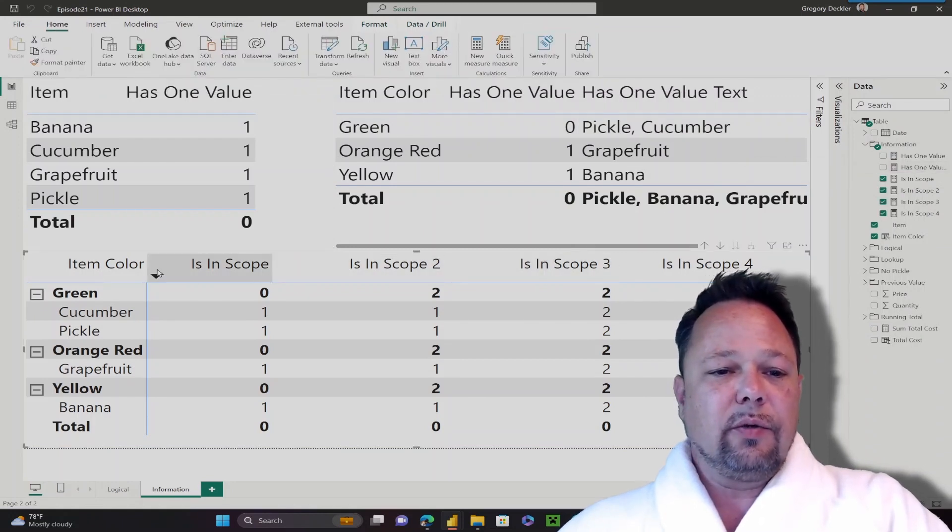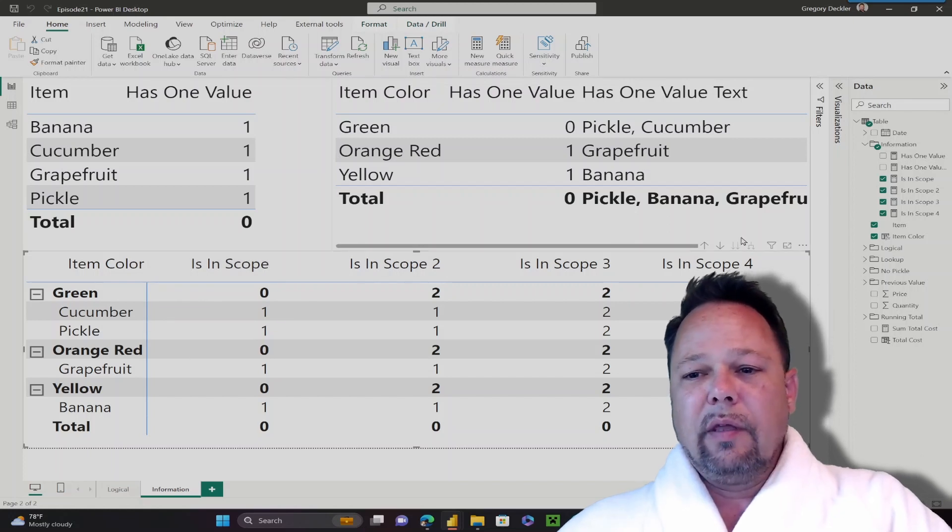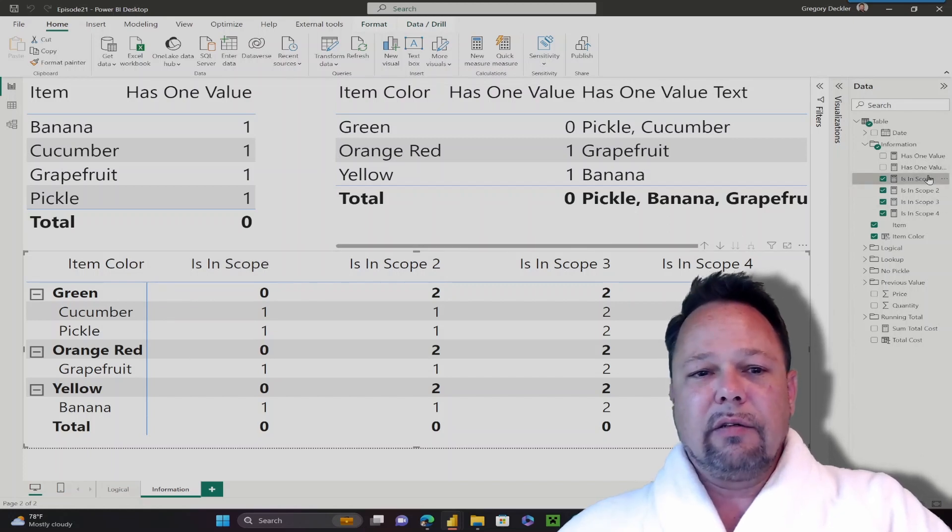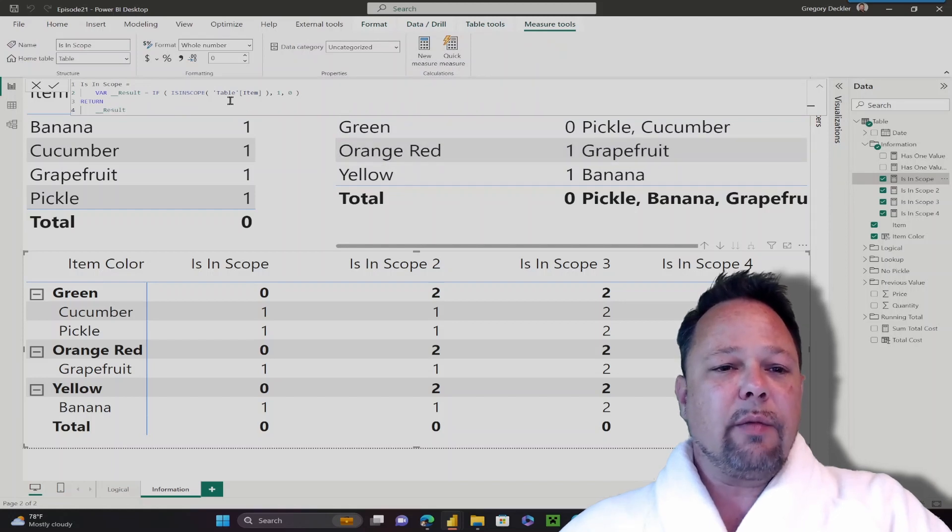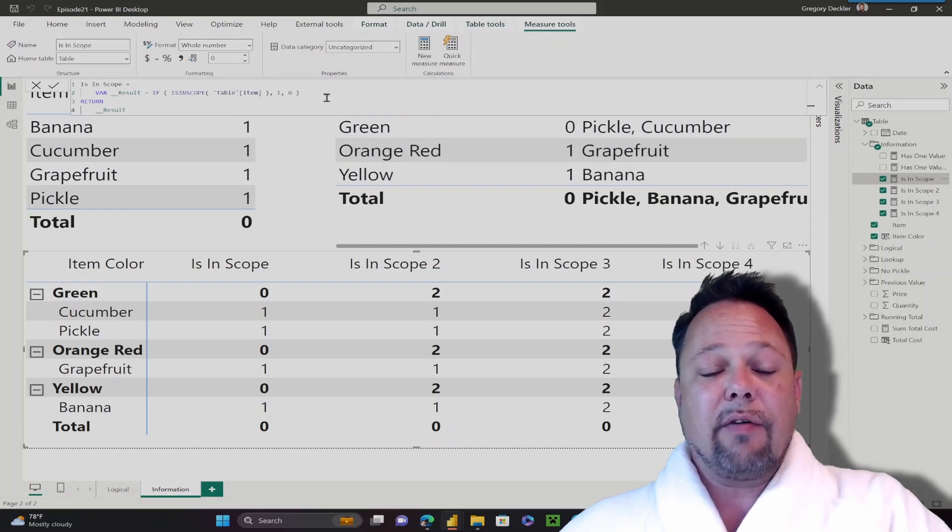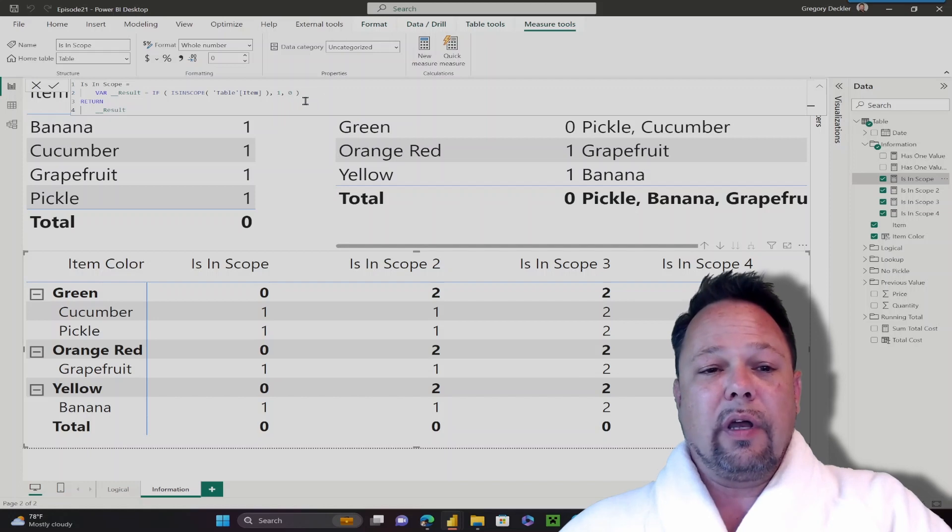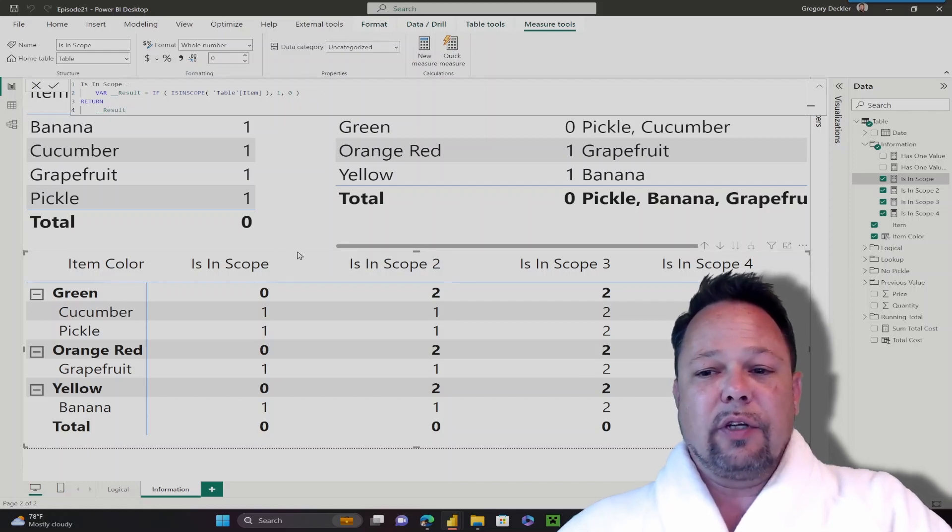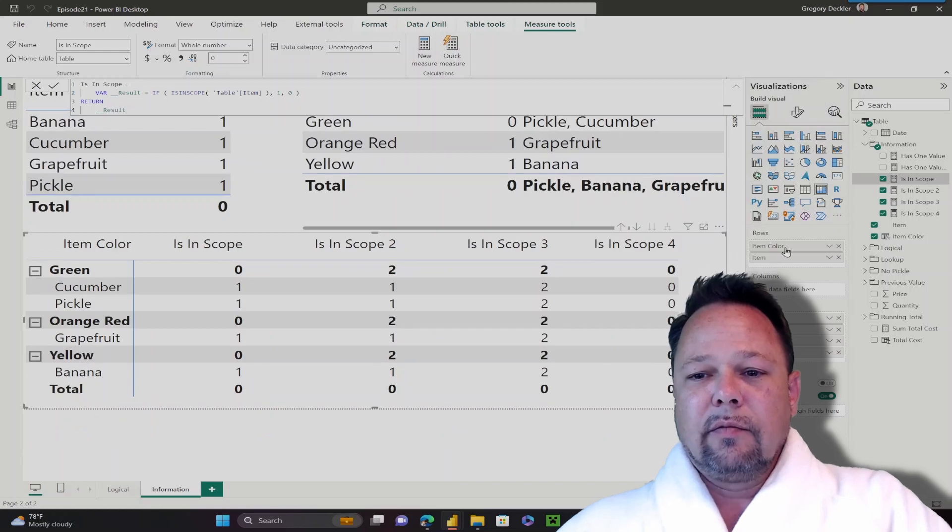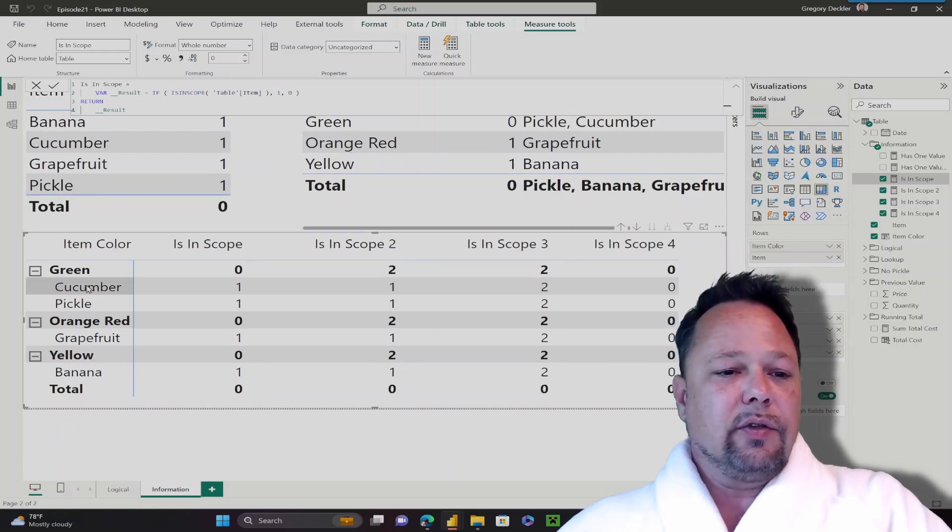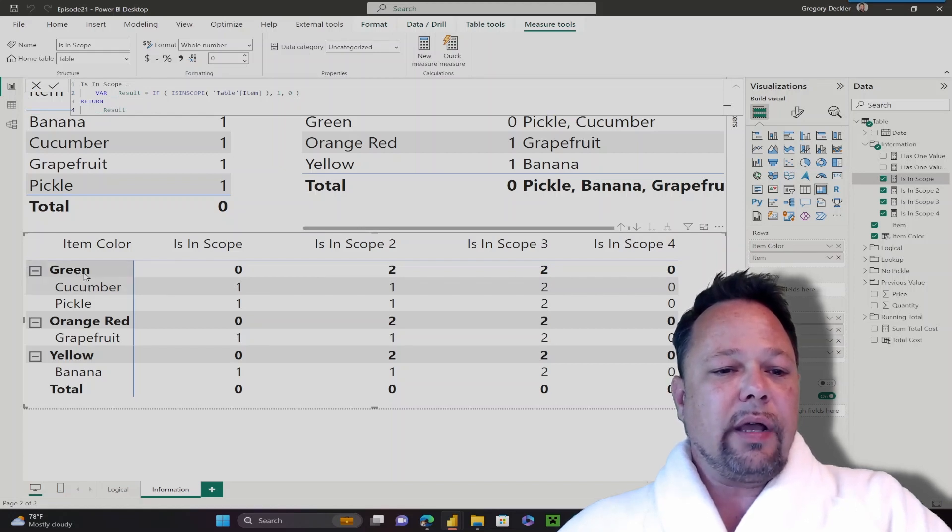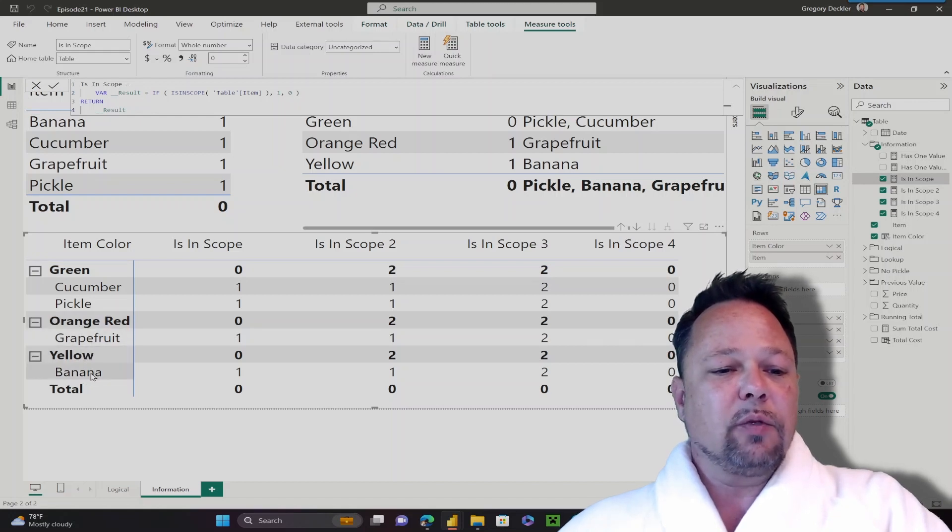Let's turn our attention to isInScope. According to the Microsoft documentation, isInScope returns if the item you specify is at the level of a hierarchy, then it returns 1, otherwise it returns 0. In this matrix visual, I actually have item color and then item as an ad hoc hierarchy. I have green for my item color. My green items are cucumber and pickle. My orange red, the only item is grapefruit. And for yellow, the only item is banana.